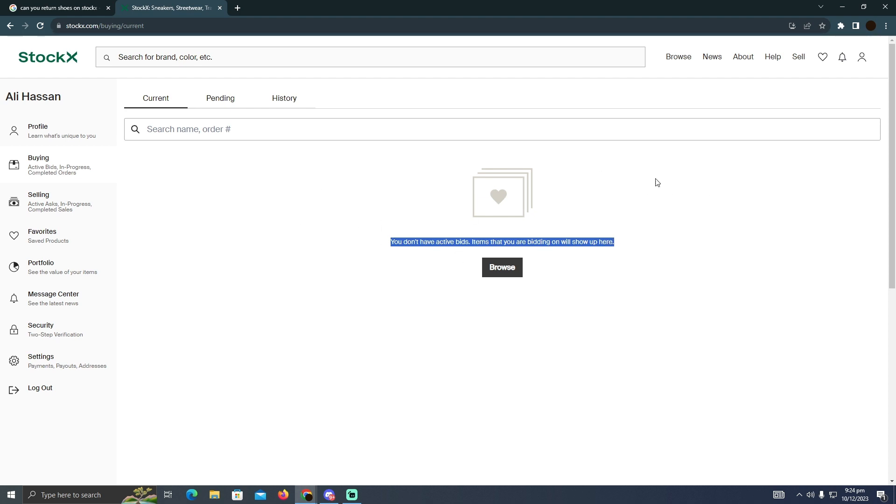But in your case, your product should be right here and in the right side somewhere, you will be able to see an option for Cancel bid. You just need to select that and your bid should be canceled.